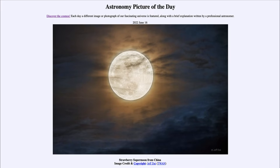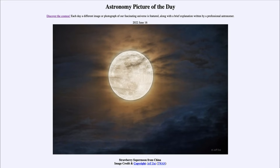So what do we see here? This is the full moon known as the strawberry moon for the time of year in which it occurs. This is actually the full moon that occurred just a couple of days ago — on June 14th — and that was one of what we call the supermoons.